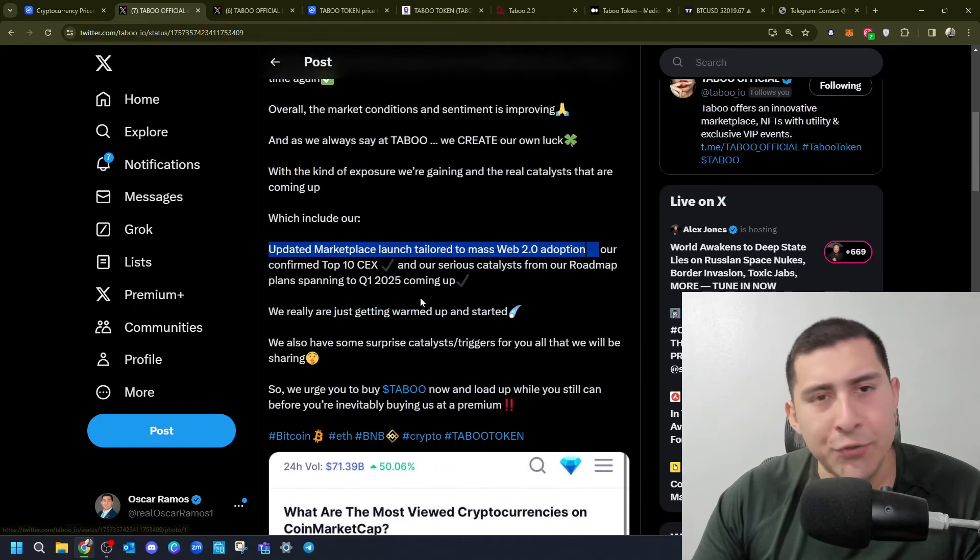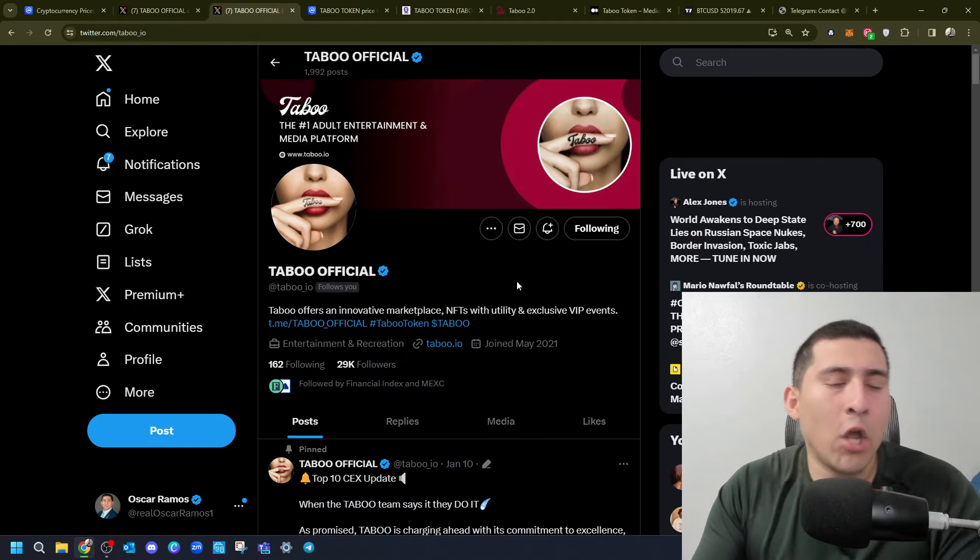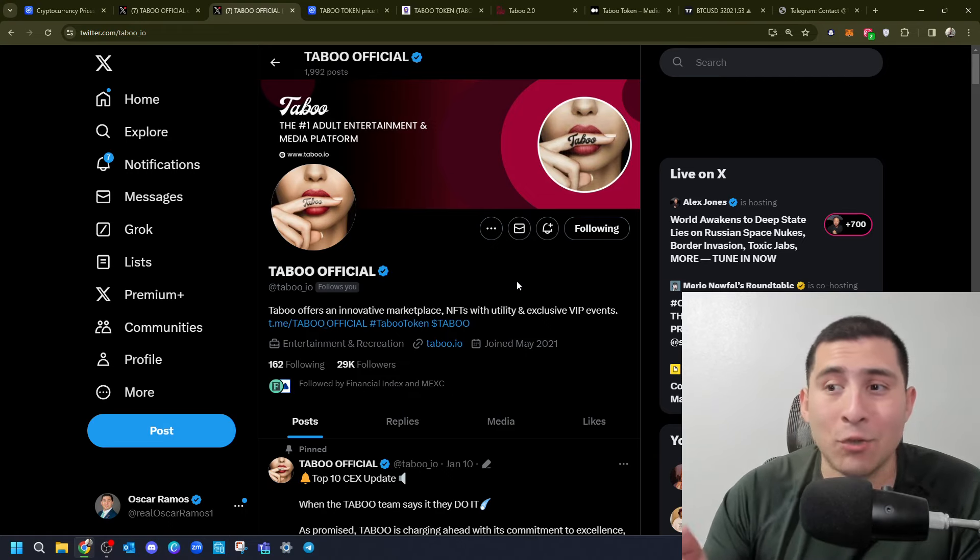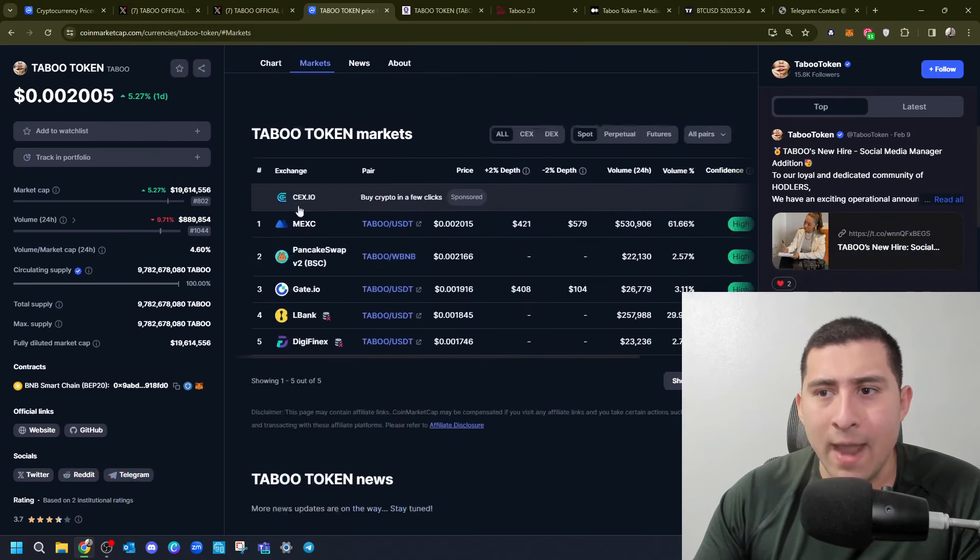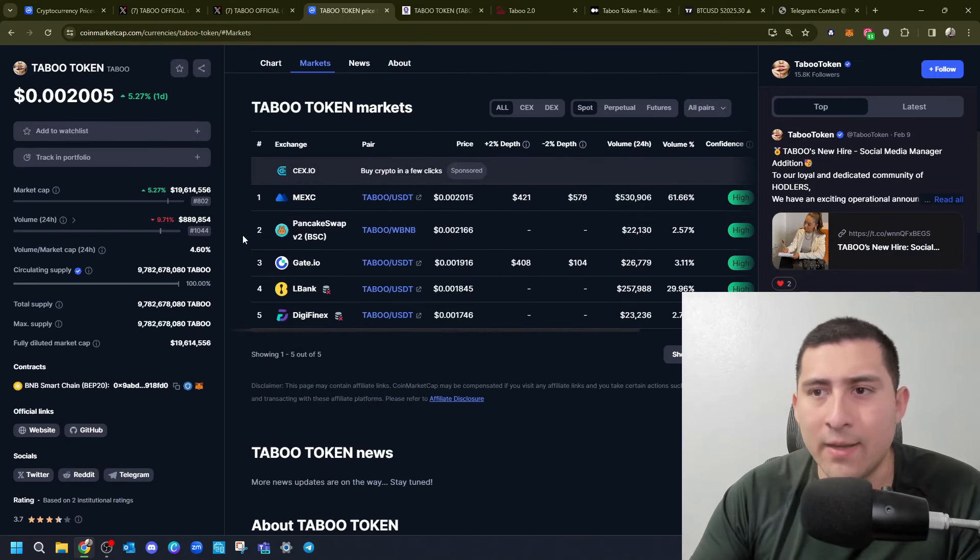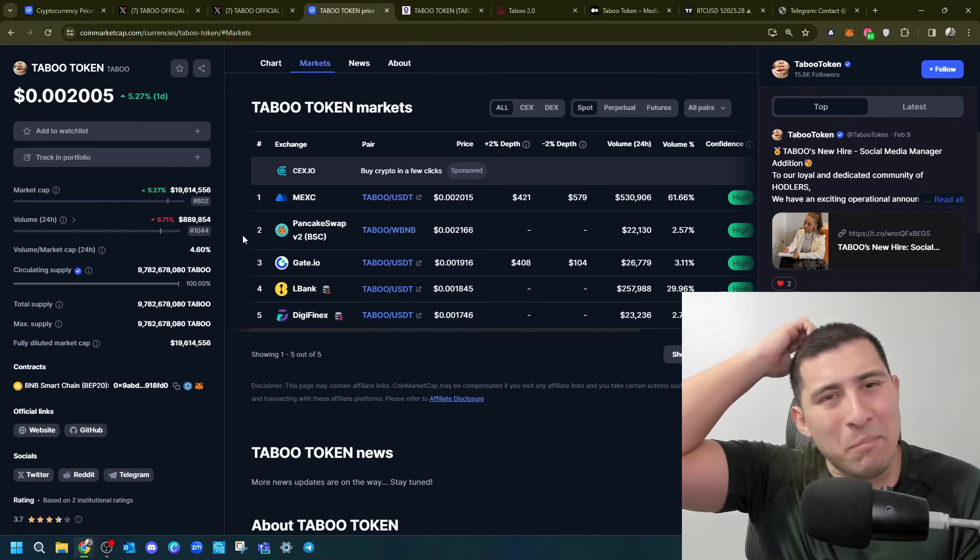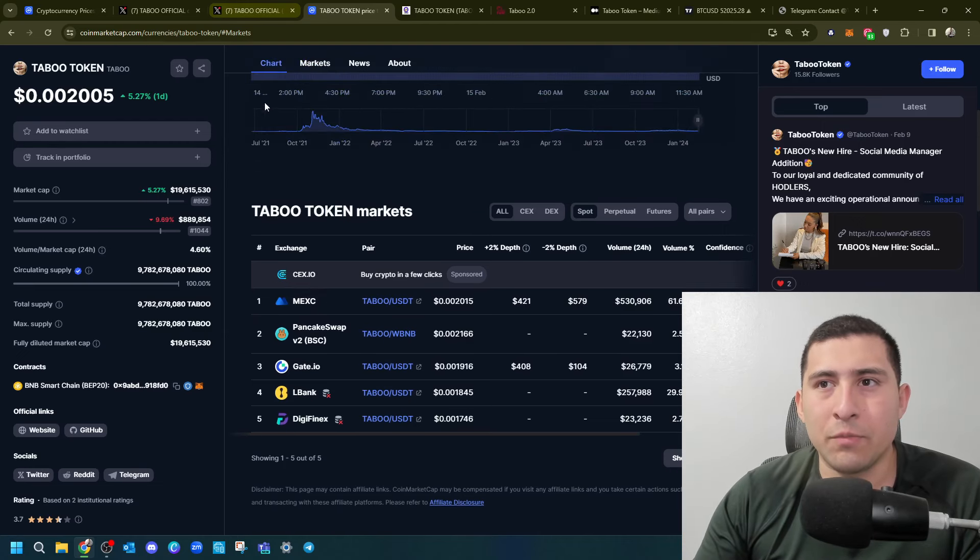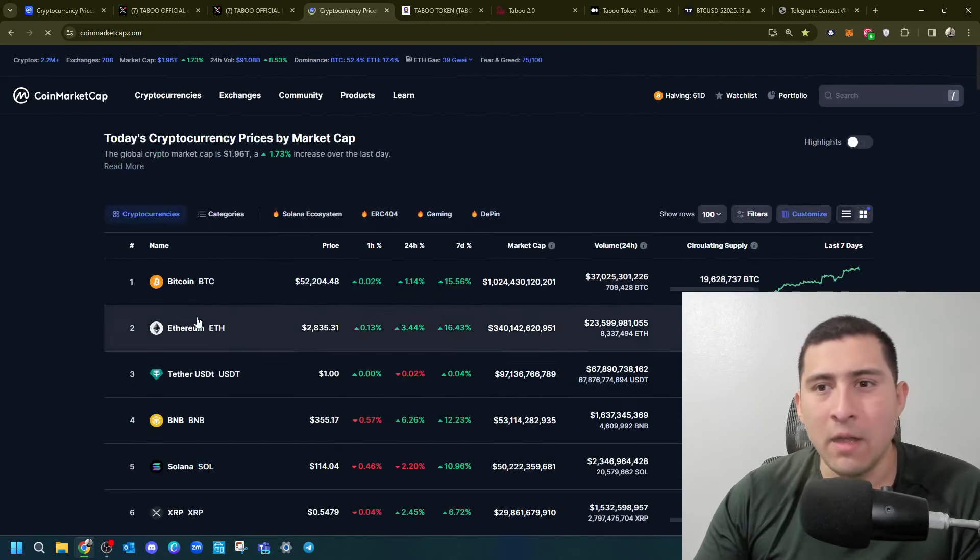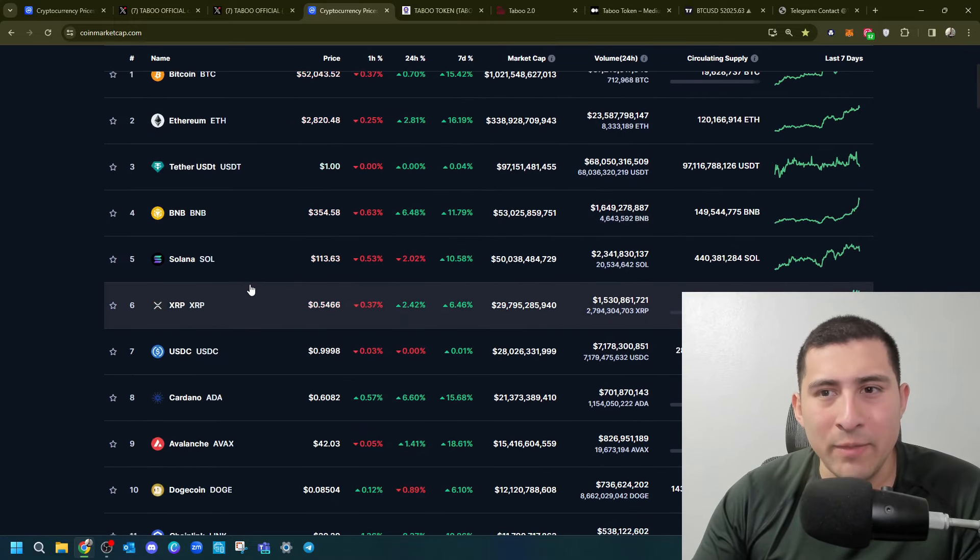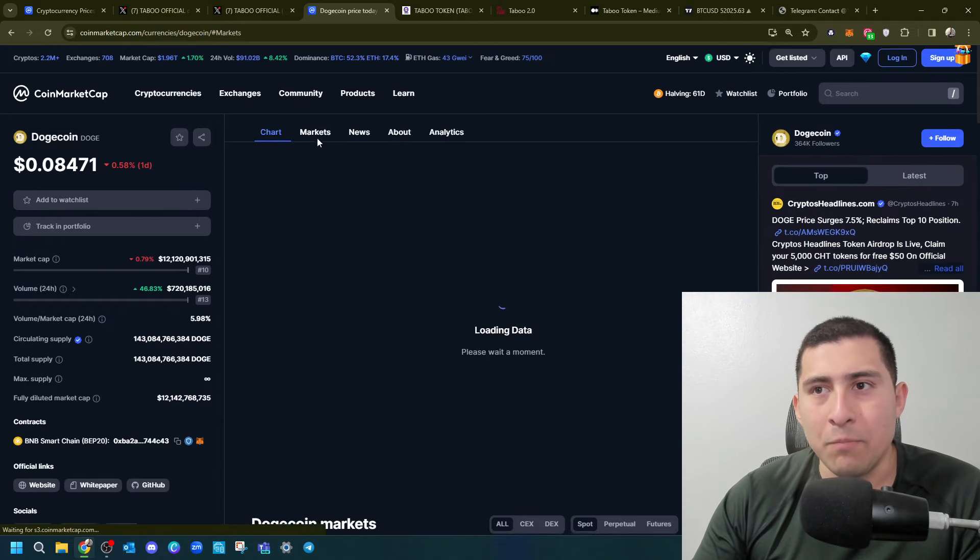They're going to be confirmed into a top 10 centralized exchange, a serious catalyst from their roadmap planning to start Q1 2025 and beyond. They're just getting warmed up and started from catalysts and triggers. So if you are looking into this project, this industry, into this type of underdog, I'm watching because MEXC Global already has it. If we go to markets right now, MEXC Global, PancakeSwap, Gate.io, LBank. Not many big exchanges.